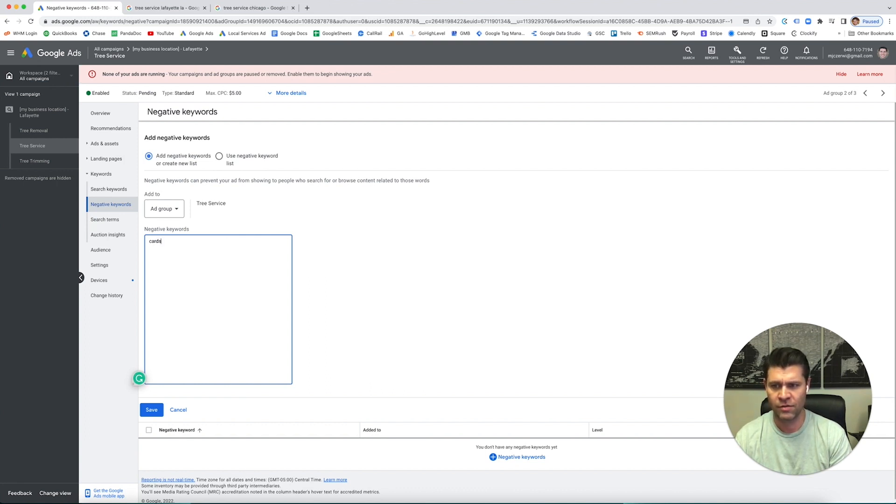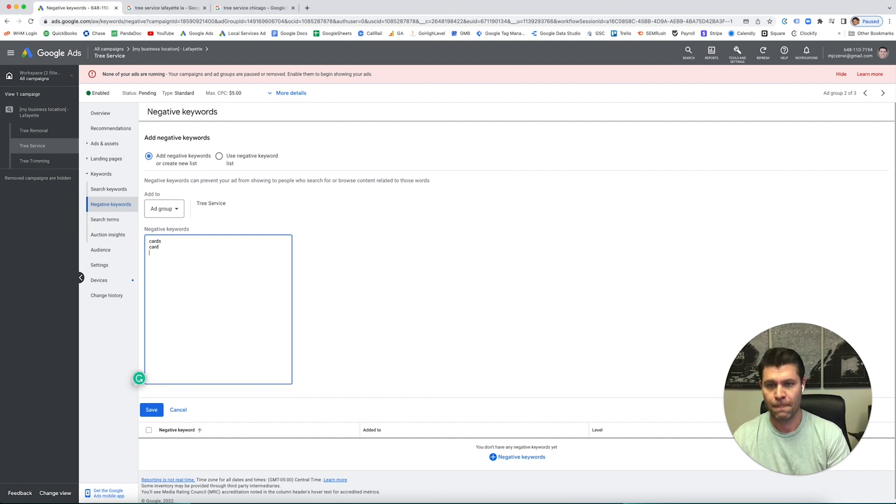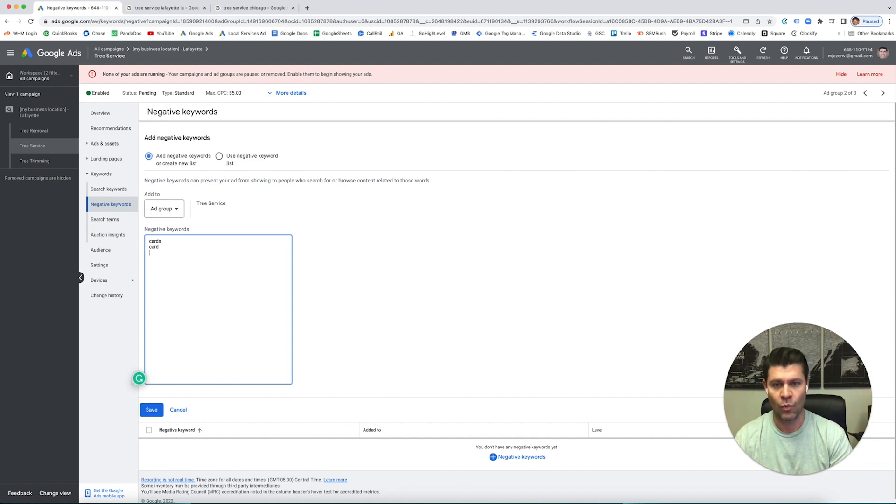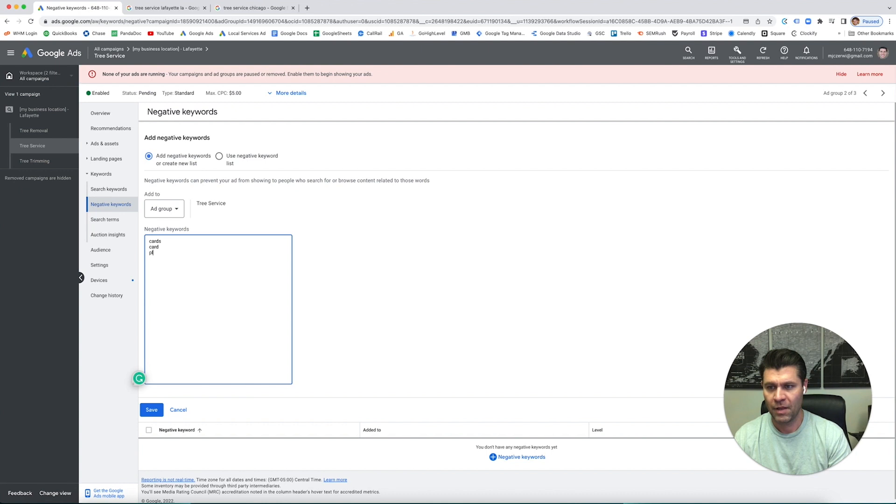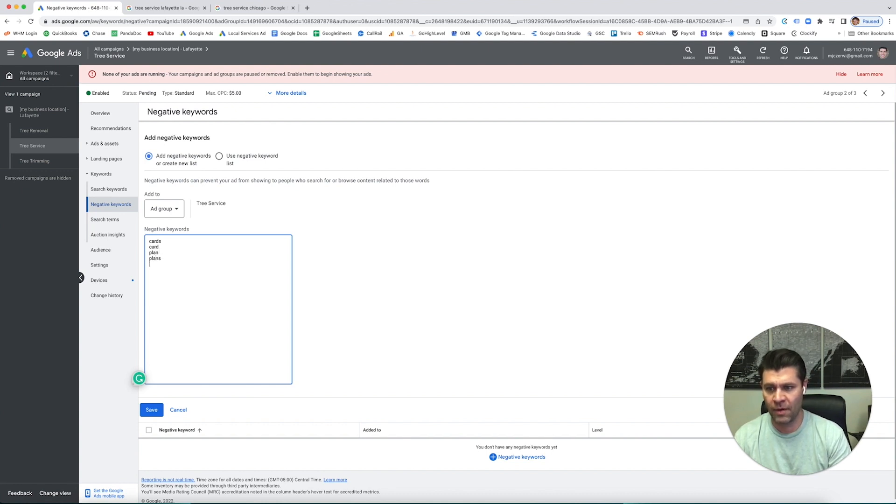I'm going to do singular and plural - card and cards. Some people are looking for tree service business plans. We don't want that, so we'll do biz, we'll do plan, plans. We don't want equipment.